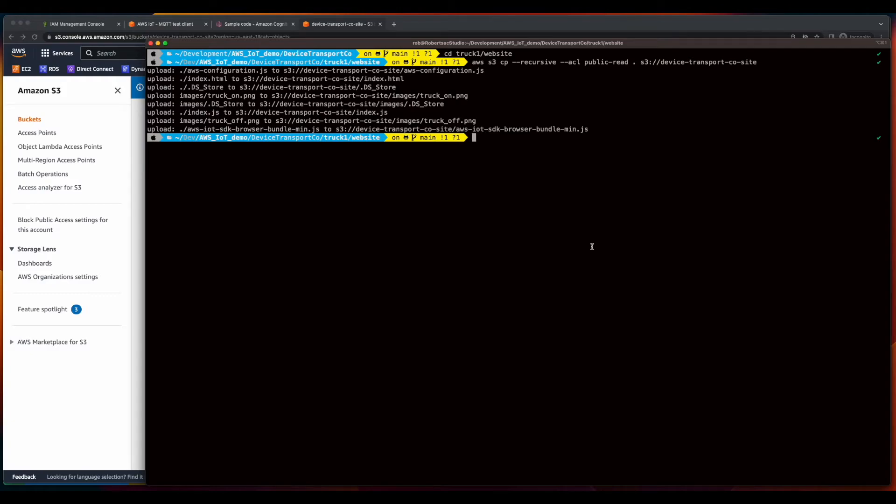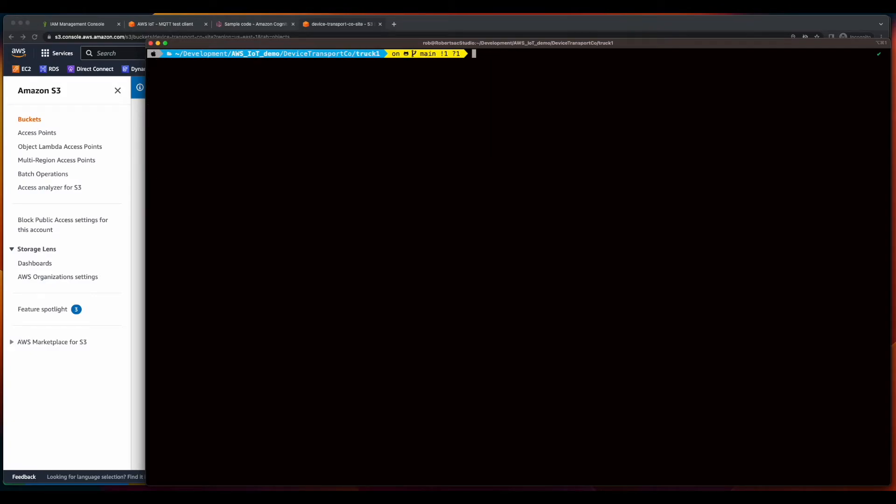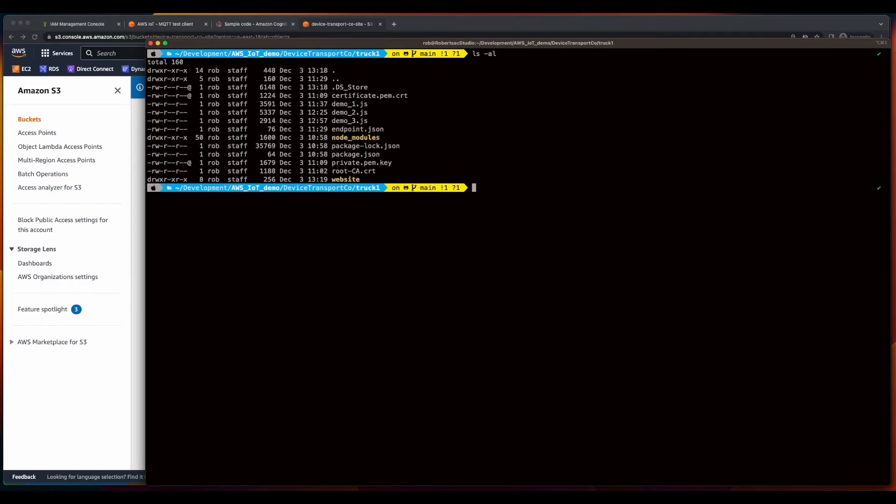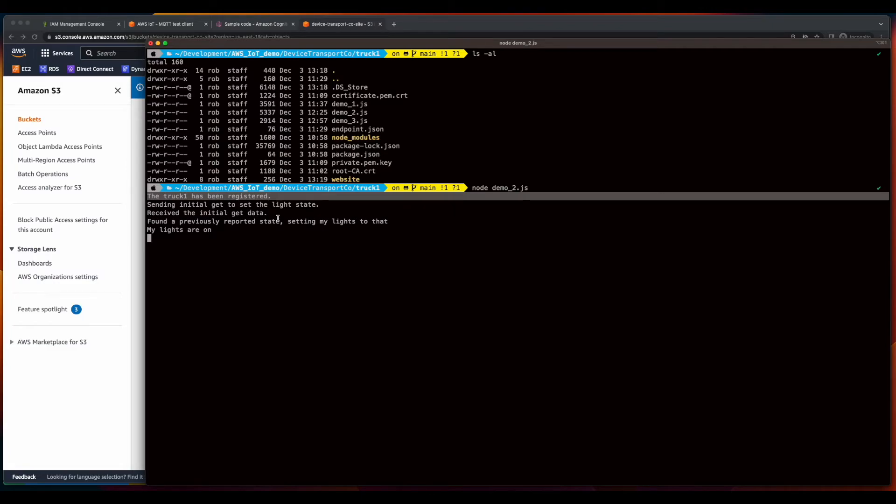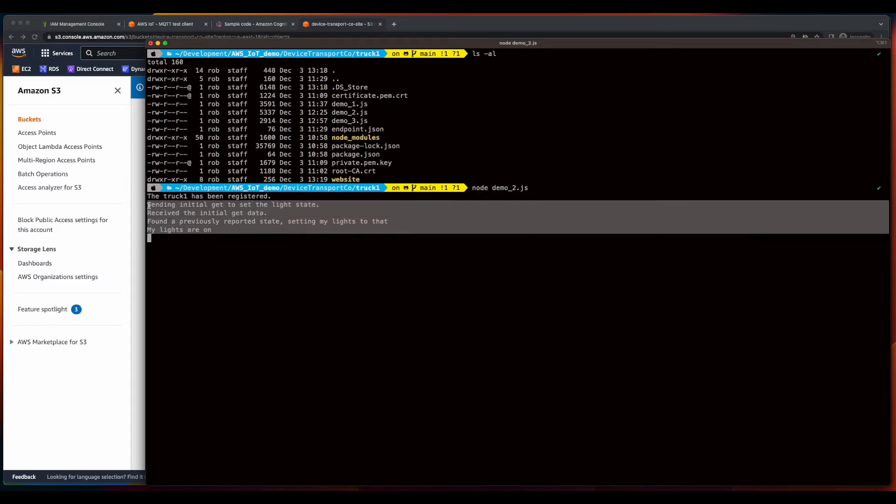Now I'll jump back into the terminal, back up one directory, and for this demo, I'll run the demo two program. So here we see truck1 has been registered, and the initial state is setting the lights to on, because remember, this is where we left off when we were interacting with truck1's shadow in a prior demo.